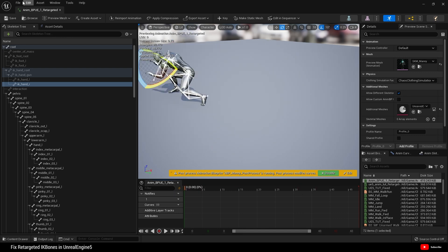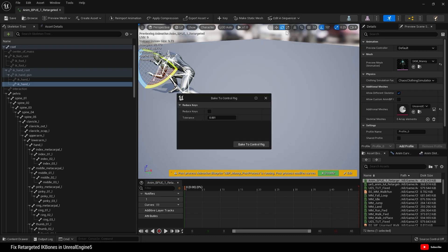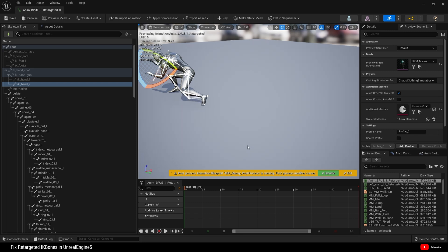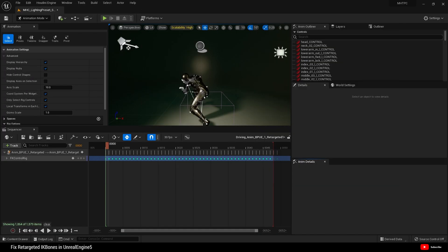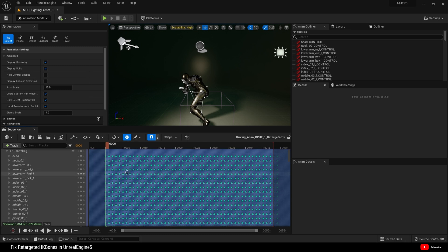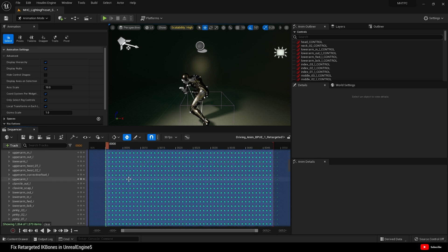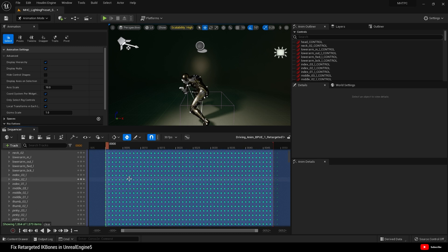So what we can do to fix that is go here, edit with FK control rig, bake to control rig. And now, here, we have a control rig with all the keys in it.